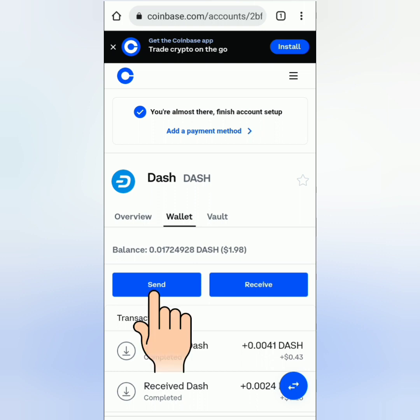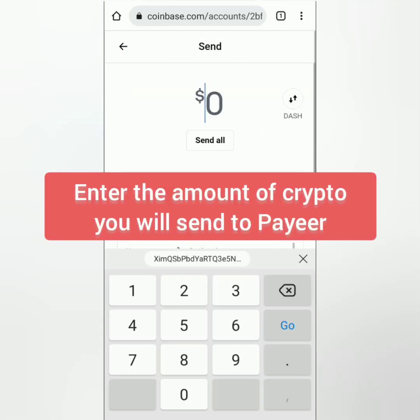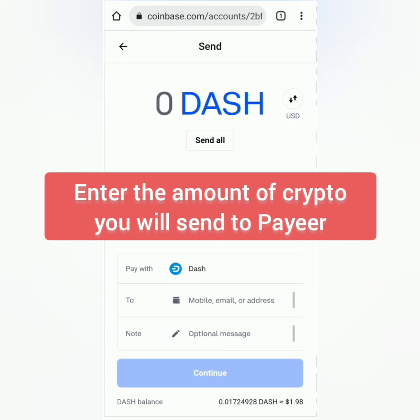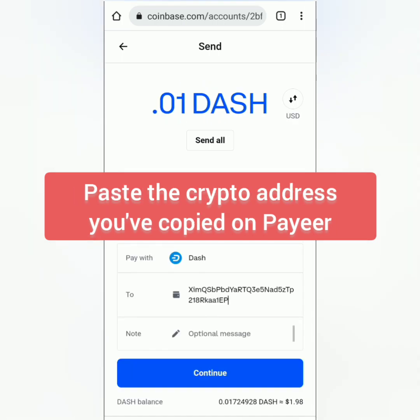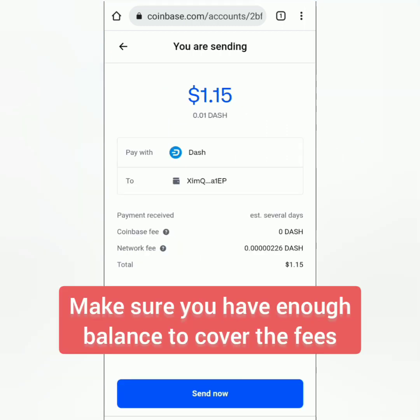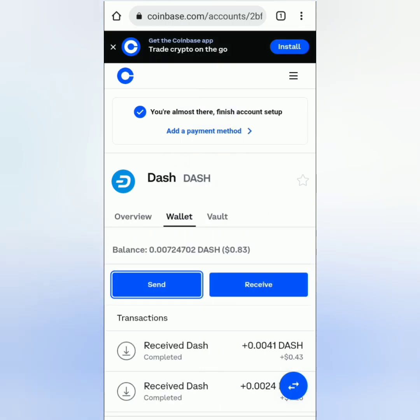Click Send, enter the amount, and paste the crypto address you copied from Payeer. Continue and check all the details before sending. Done — so you might see a pending transaction in your crypto wallet.